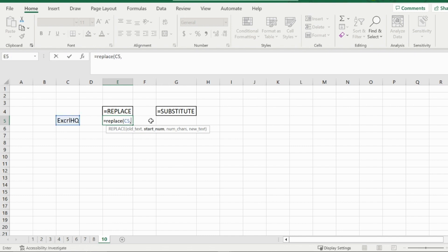And then the second prompt would be the starting number. So for example, if I wanted to replace R, that would be the fourth digit in the text string. If I wanted to replace C, that would be the third. So here I will put four.